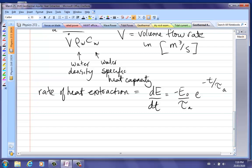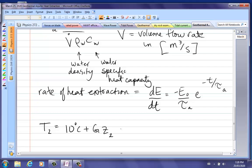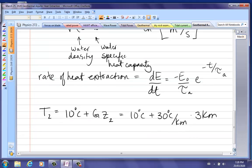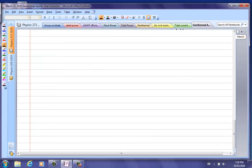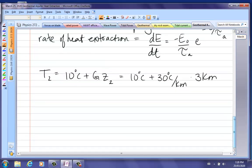First, we need the temperature at depth. T2 at three kilometers down is surface temperature plus the temperature gradient times the depth Z2. We're told the temperature gradient is 30 degrees Celsius per kilometer and Z2 is 3 kilometers, so T2 at depth is 100 degrees Celsius.